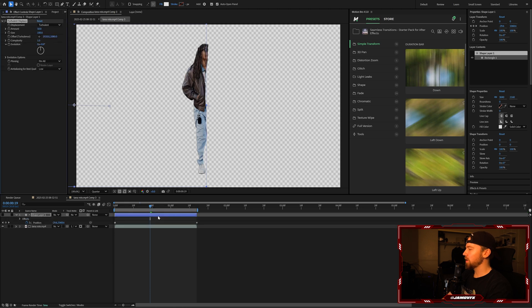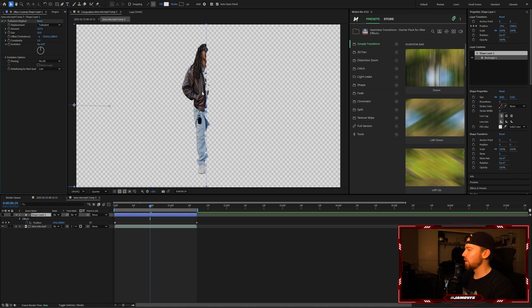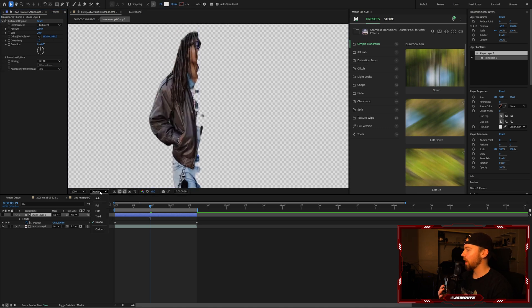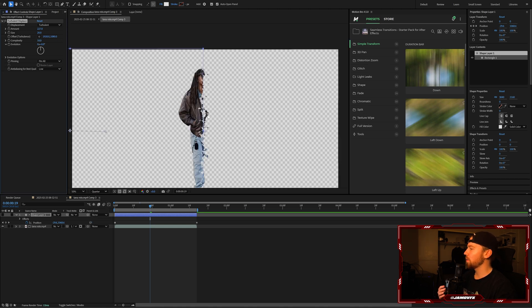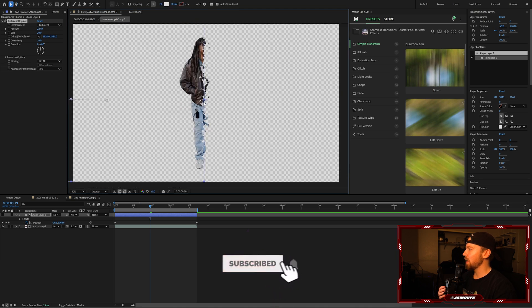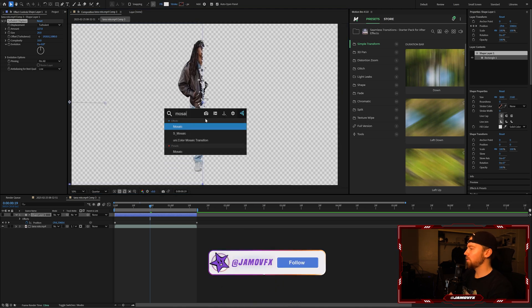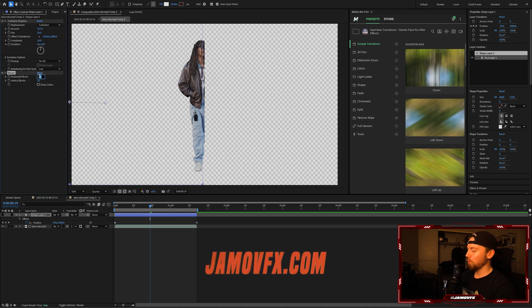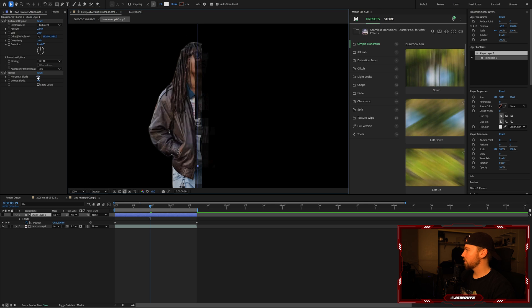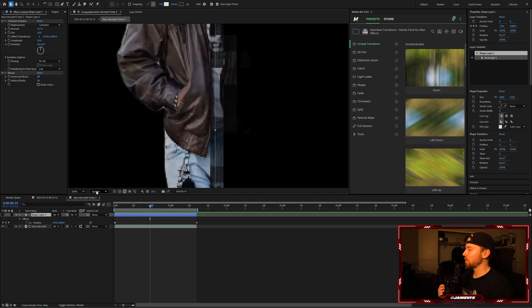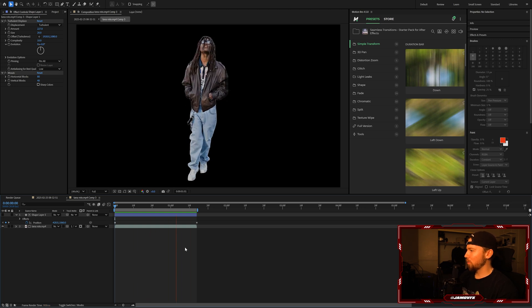Now on the shape layer, add the Turbulent Displace effect, which is built into After Effects. Crank up the amount to around 200, then bring the size way down almost to zero. It may look low quality if you're rendering at quarter quality instead of full. Change the complexity up to 10 and you'll start to get a nice look. Then add the Mosaic effect — also built into After Effects — and set the horizontal blocks to 80 and vertical blocks to 40. Make sure vertical blocks is half of horizontal so you get perfect squares.